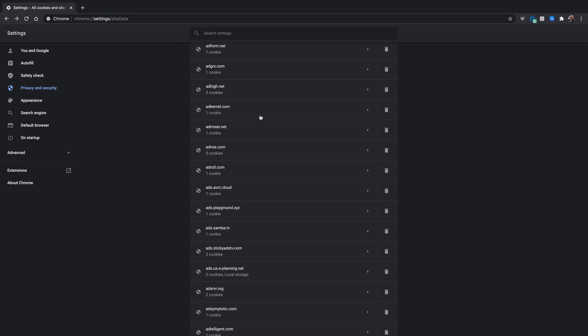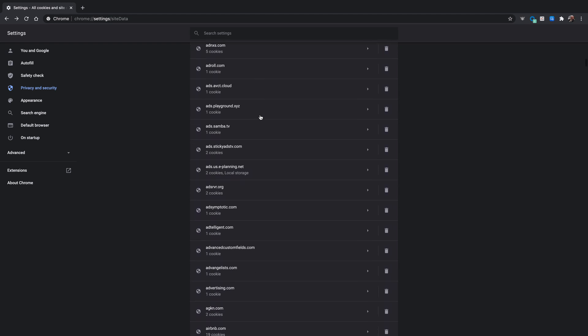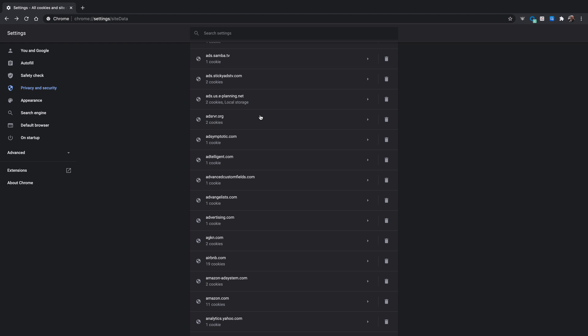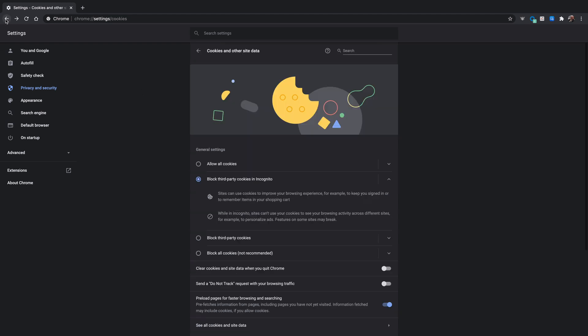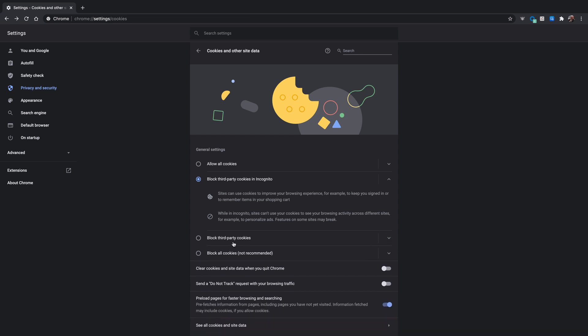This can introduce some pretty serious privacy concerns. And so browsers like Safari are beginning to disallow these third-party cookies. Cookies that come from websites that I've never actually been to at all. Now, here in Chrome, you can choose to block third-party cookies. But by default, it's still turned off.